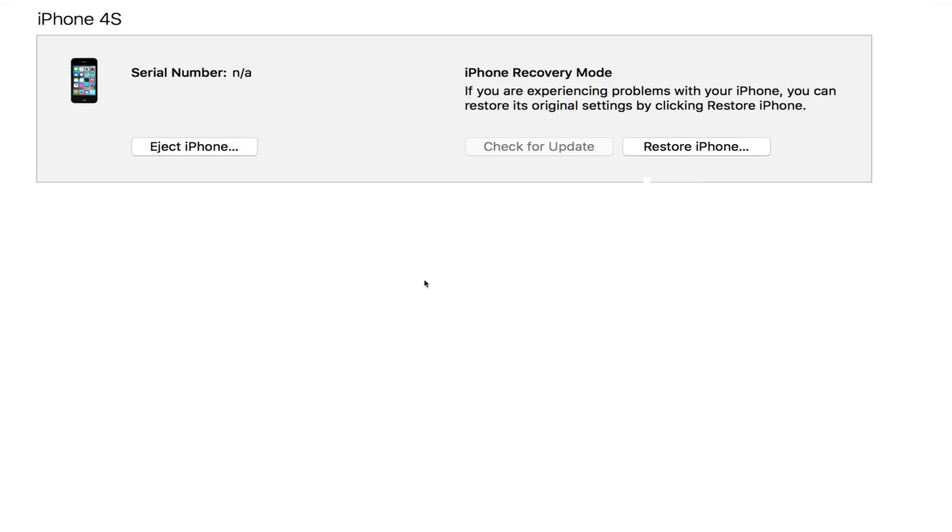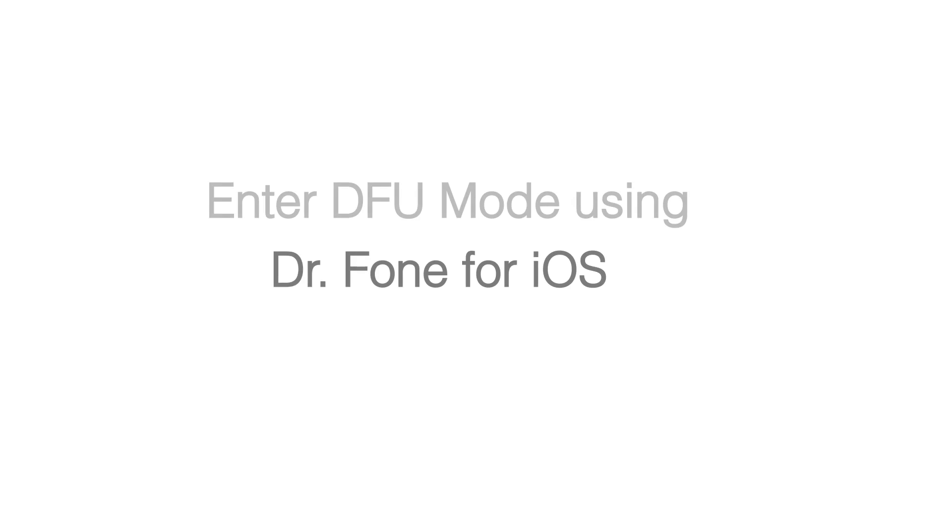Now you can see that the phone's in recovery mode and the only thing I can do is restore the phone.